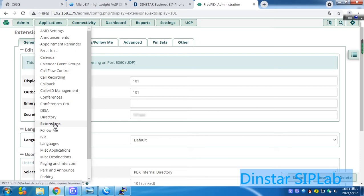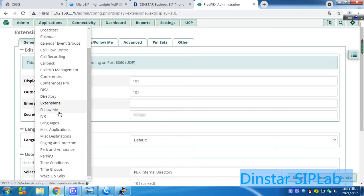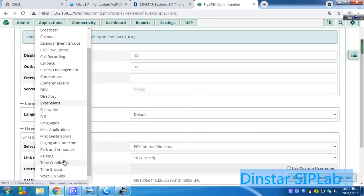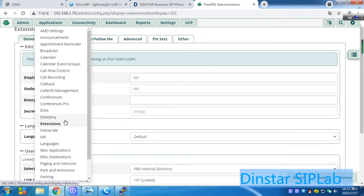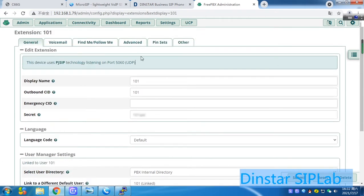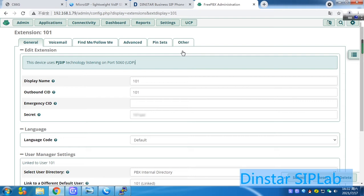FreePBX can support a lot of applications. For example, a company, for example, calendars, record, IVR, all things. Follow me, parking, all things. But now, today's license, we use it just to make a call. For basic things later, maybe we can demonstrate in our project on our lab. More license for users and the trainings.